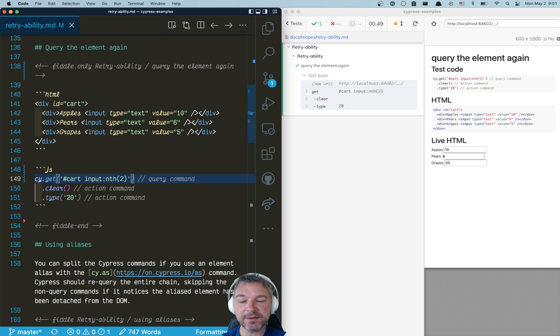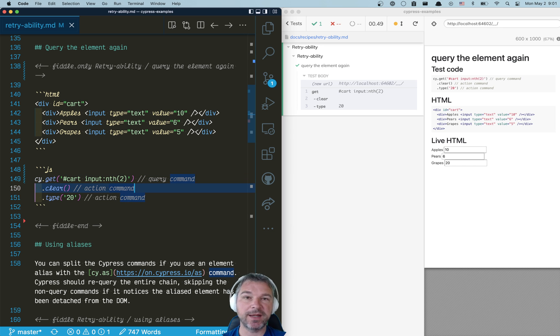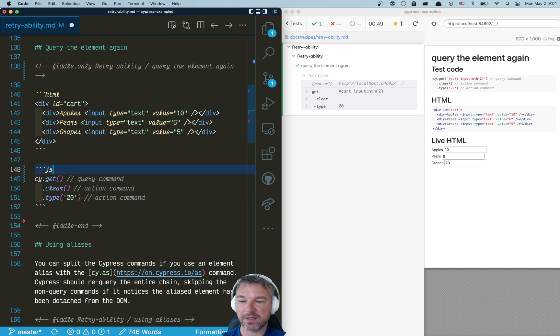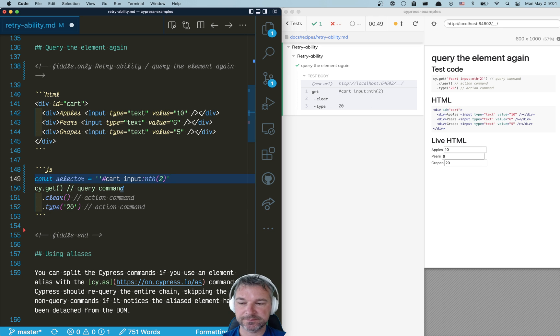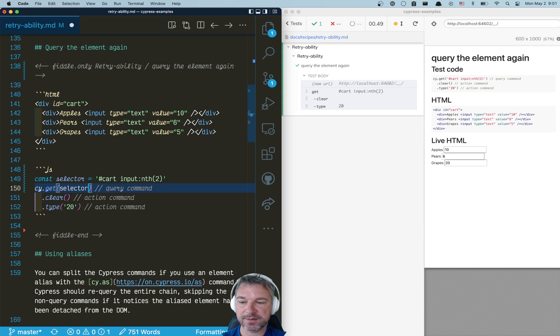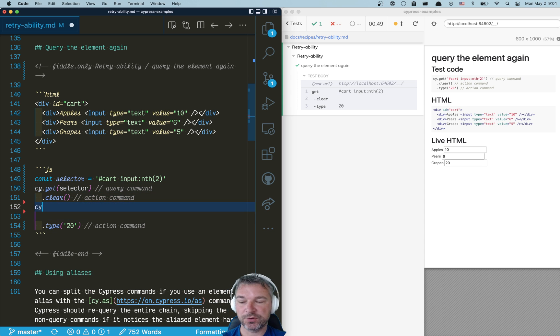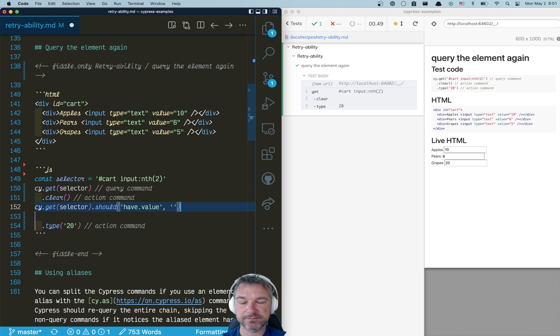Now we still have a lot of commands one after another without any assertions. So what I would do is I would separate them. I would say, okay, this is my element selector. So you get the selector, then you clear it. But before you type, you get the element again, and you check that its value is an empty string.